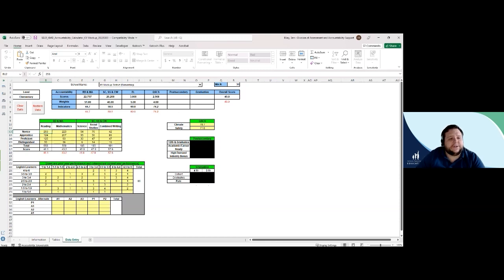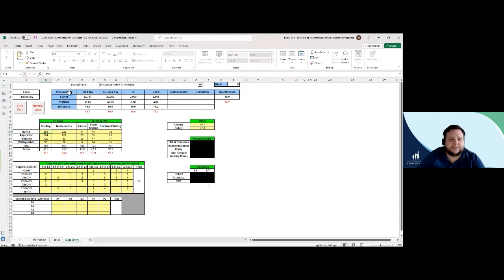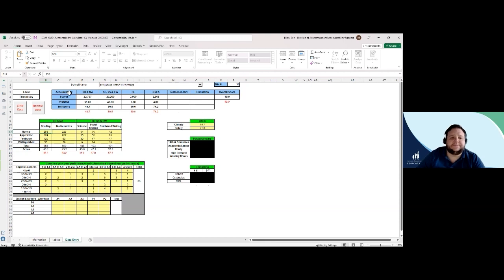You first notice the overall accountability table with the blue headers. This table contains the indicator scores, weights applied to each indicator, the index score for each indicator, and the overall performance score that determines the school's color rating. If data are not available for the indicator, you'll notice the weights proportionally redistributed to the remaining indicators.